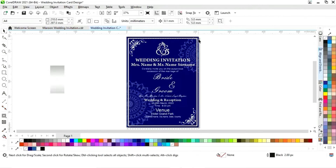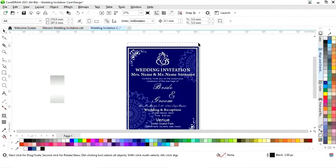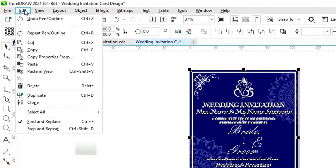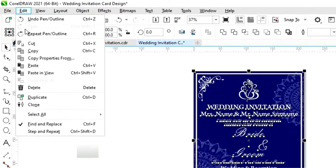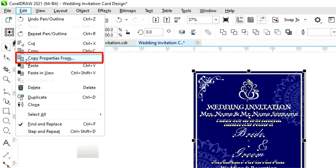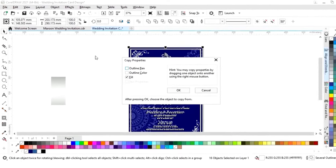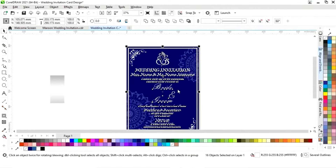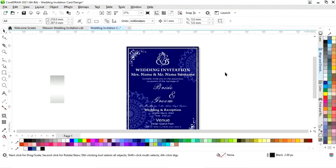Now we'll select the white border, all the text, corners, and Ganesh ji. Then go to the Edit menu, select 'Copy Properties From,' tick on 'Fill,' click OK, and click on the silver gradient to apply it.